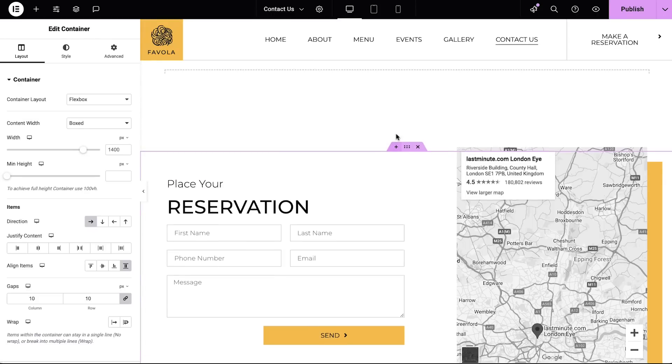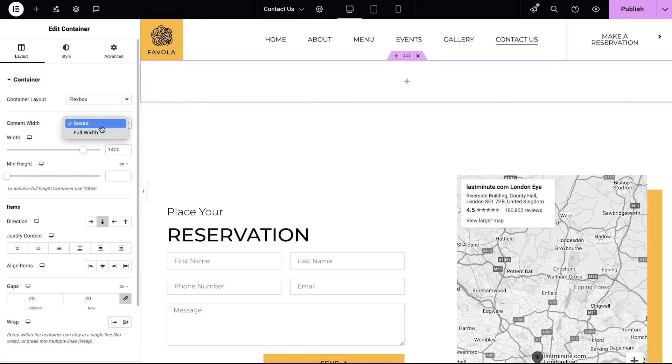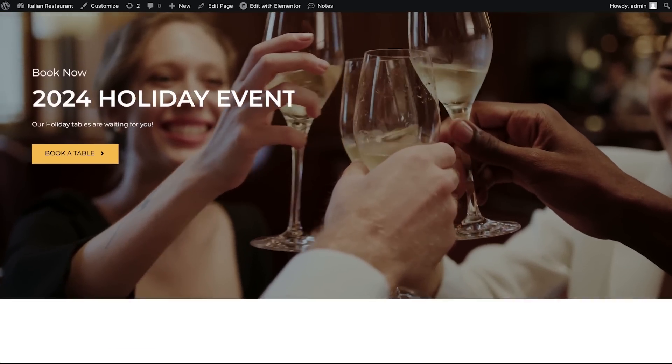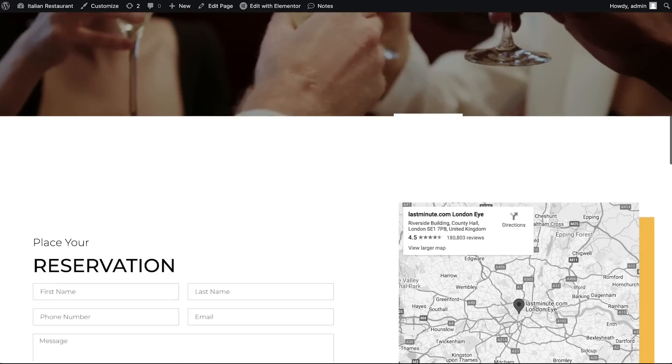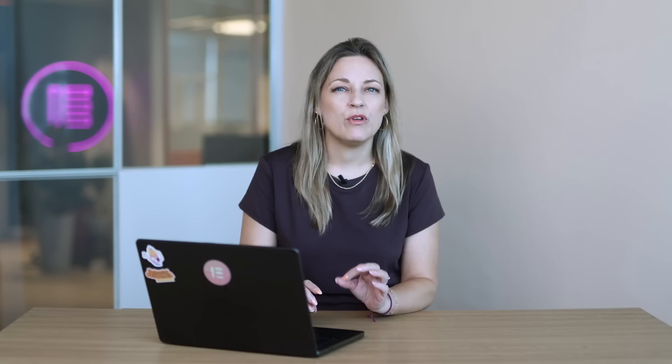With the holidays just around the corner, businesses everywhere want their websites to shine. So let's add a festive section to this restaurant site to boost those holiday bookings. I'm going to quickly jump to the reservation page and add a holiday section encouraging table bookings, applying the same scroll trigger animation idea. Imagine twinkling lights, warm fireplaces, clinking champagne glasses — this is the scene we want to create, and with a few simple tweaks we can make it a reality.